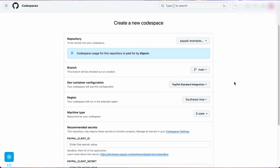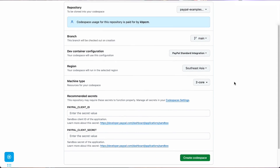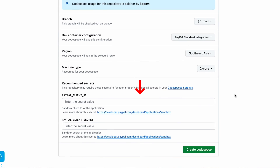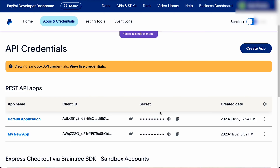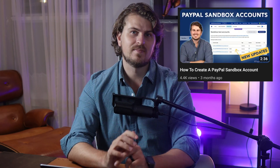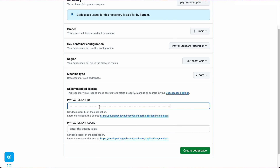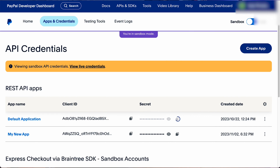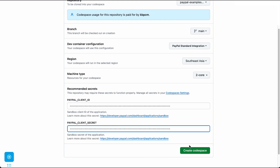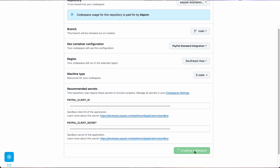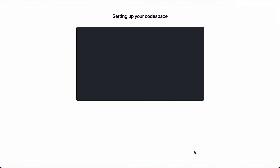It will redirect us to GitHub where we can leave the default selections, and all we need to add is the PayPal client ID and client secret. To get this info, we click on this link and it takes us to our sandbox API credentials. As a quick side note, I have a video covering PayPal sandboxes here. Now I'll copy my client ID and secret key from the default application. Once I've added these credentials, I click Codespace. The process takes about a minute to load so we can enjoy a quick coffee.